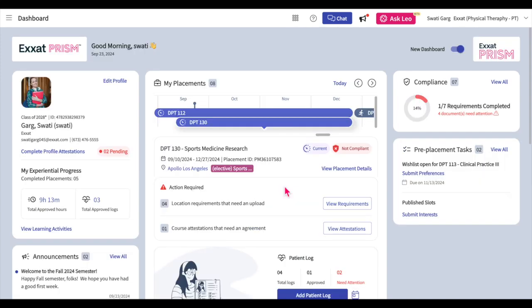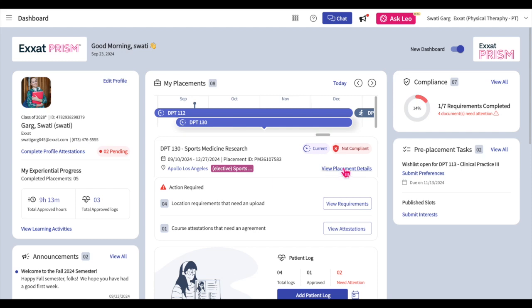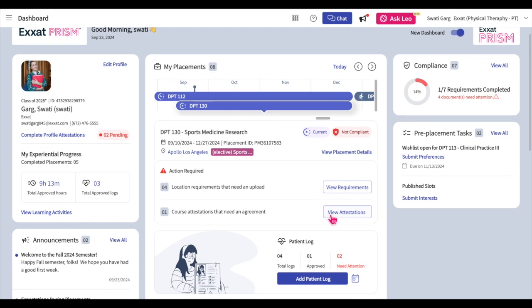Regarding ongoing and completed placements, the same compliance indicator is displayed along with the placement dates, location name, and placement setting under the course name. You can also click on the View Placement Details button to quickly navigate to the Placement Details tab of the course page. If you have any outstanding course attestations or location requirements, you can complete these in the Action Required section.